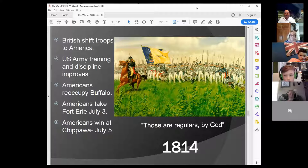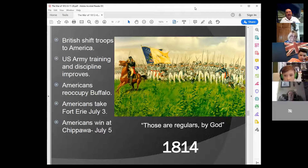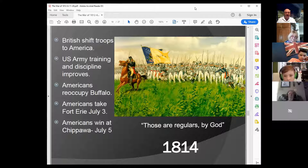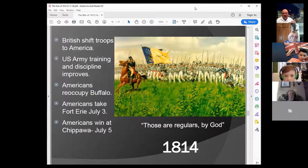That wraps up the campaign of 1813. Fort Niagara was now in British hands and would remain so for the rest of the war. Rather than taking back Fort Niagara, the 1814 campaign was going to focus on sending troops over to Canada from Buffalo, with the ultimate hope of seizing Burlington Heights and cutting that road going west toward Detroit.